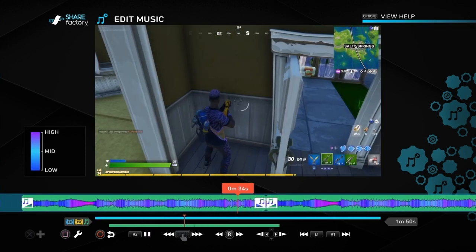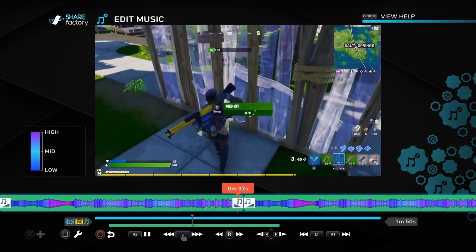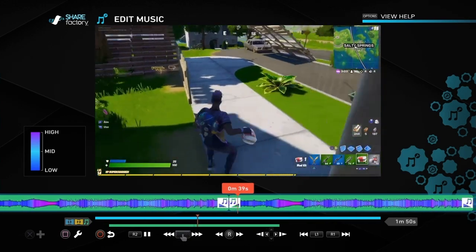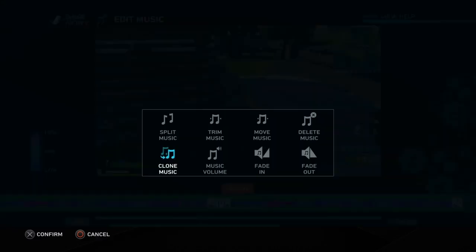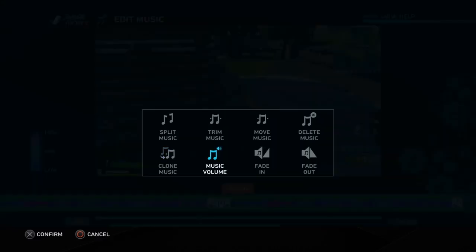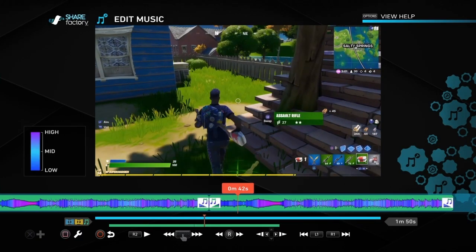We also cloned the clip, which means we've got two of the same clips starting back to back — so once one fades out the other will fade back in and start from there. You could also delete the clip entirely. That covers the main parts of editing music in ShareFactory.